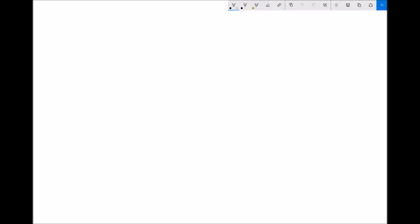Before we look at the second graphical method for determining the values of a and n in a function of the form y equals ax to the n, we first need to recap some of the work we did on logarithms in the algebra topic.